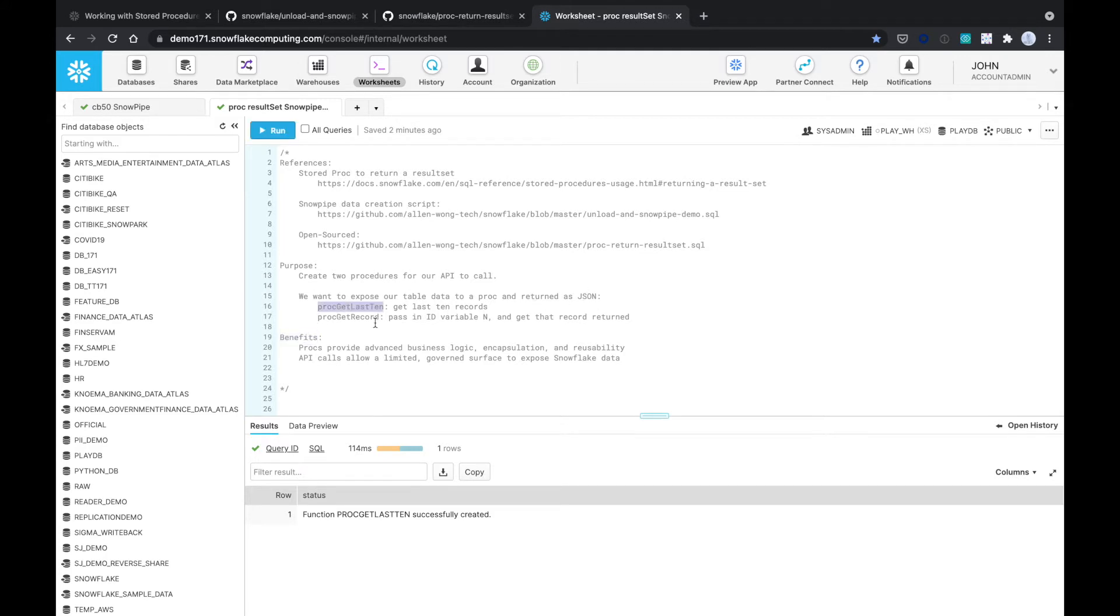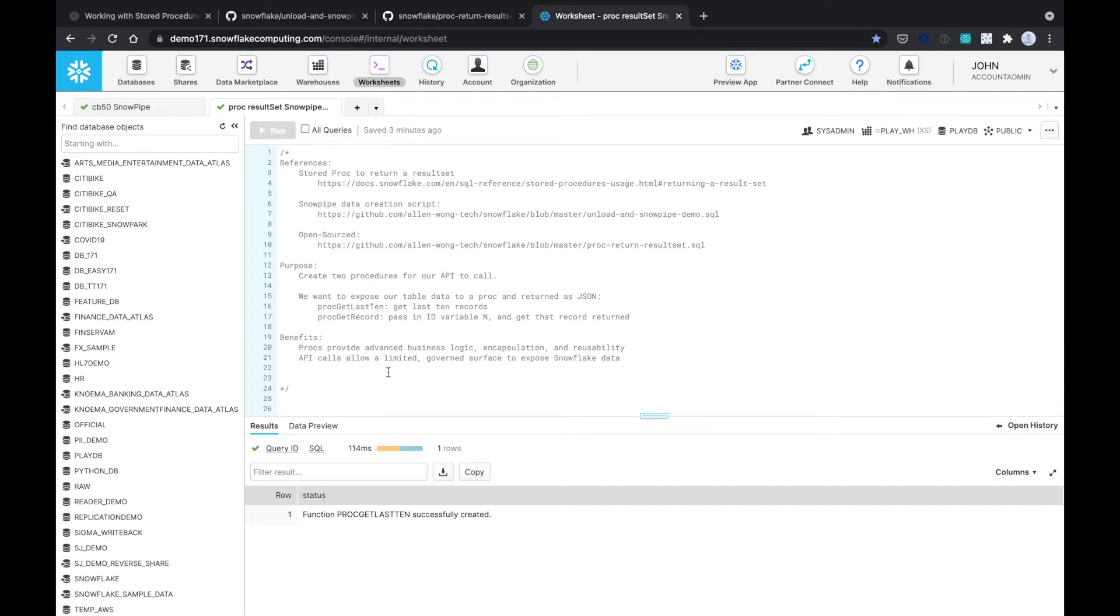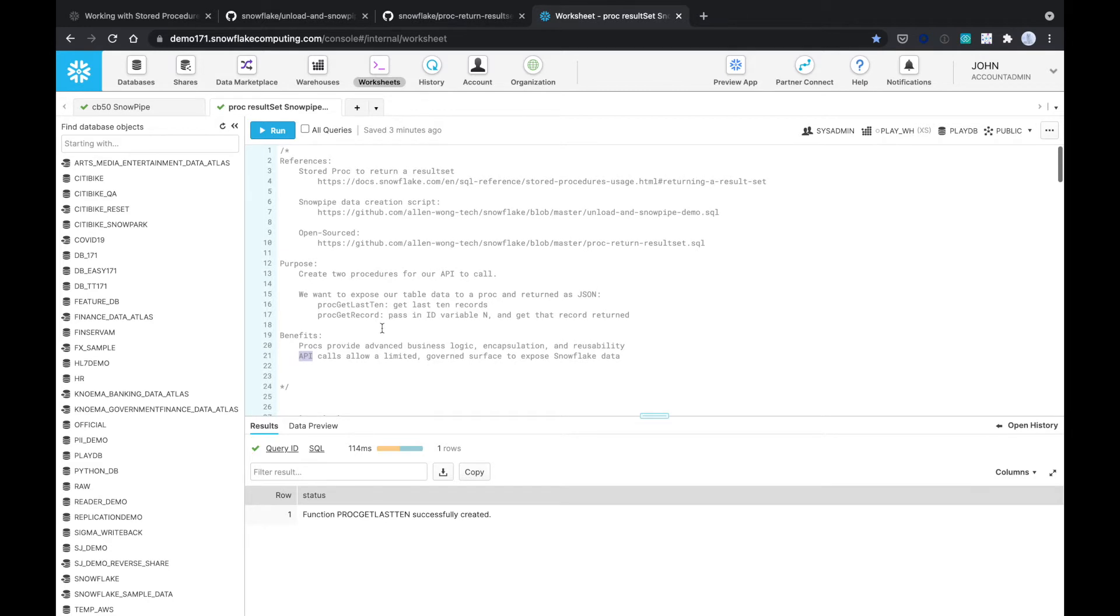So here we're going to create two stored procs. The first proc is to get the last 10 records. The second proc gets a record where we pass in an ID and the variable, in this case name N, and we get that record returned. The benefits of using stored procs is they provide advanced business logic, encapsulation and reusability on Snowflake. And the API calls allow limited governance surface to expose Snowflake data.